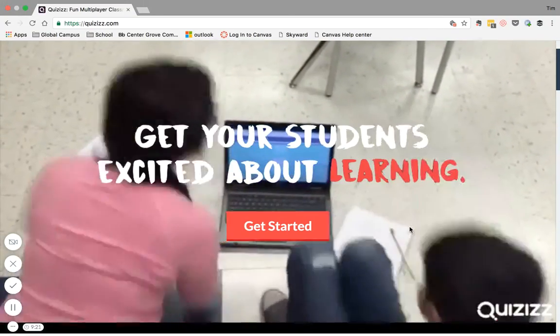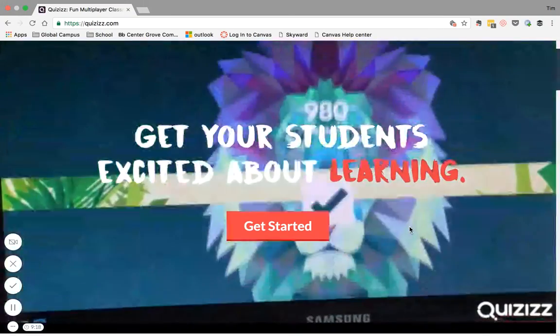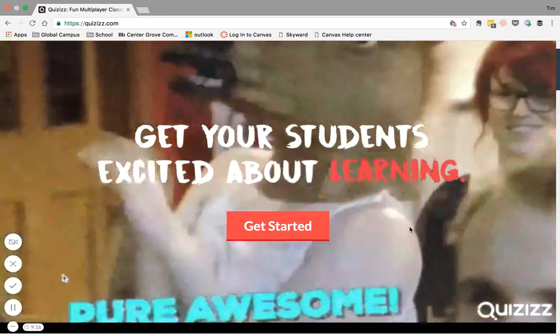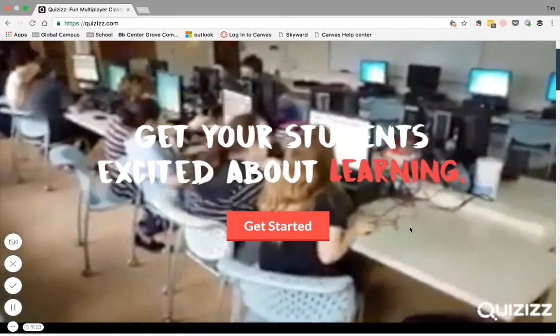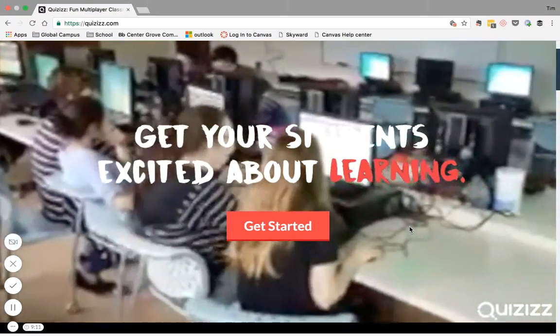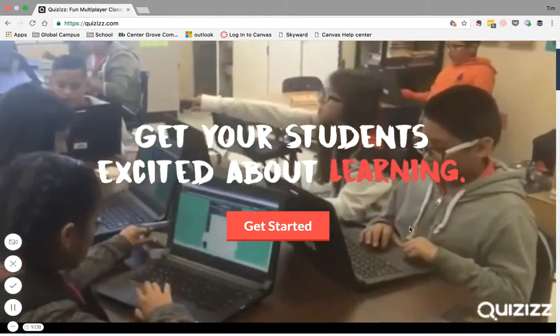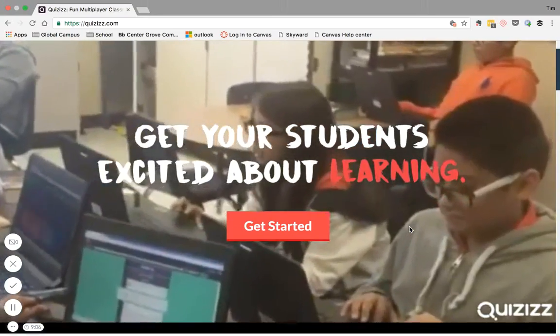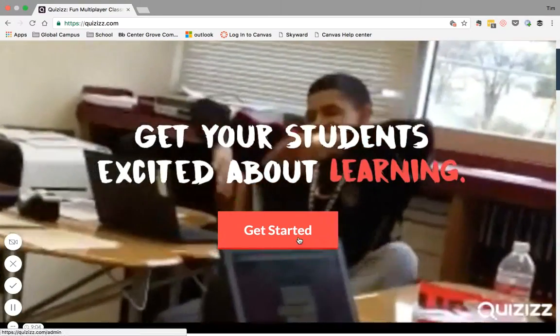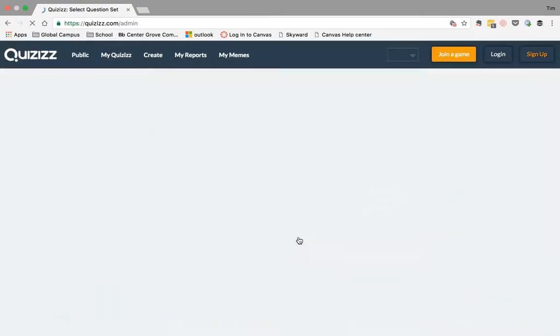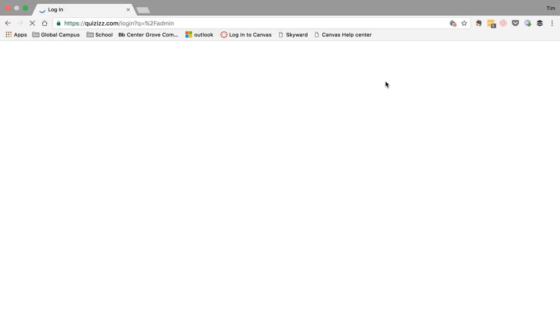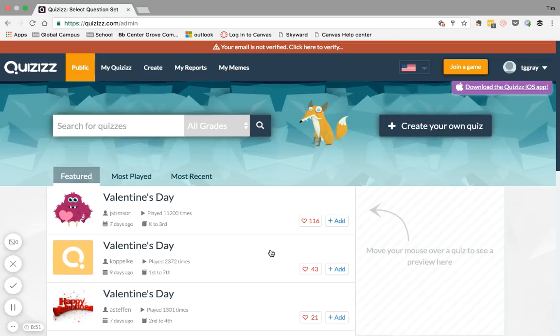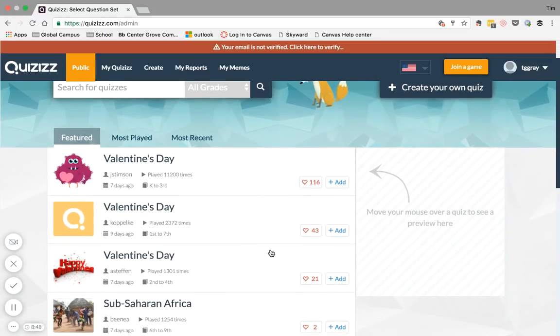In order to get started and for you as the teacher to create your own quiz, you're gonna need to actually use a desktop or a laptop in order to create your quiz. You can also use your tablet but you do need to go to the web-based. You can't use the application to create your quiz. You're gonna want to go to get started and if it's your first time going to Quizizz, you're gonna go to sign up. I'm gonna go to login since I have already created an account and this is the main page of Quizizz.com.